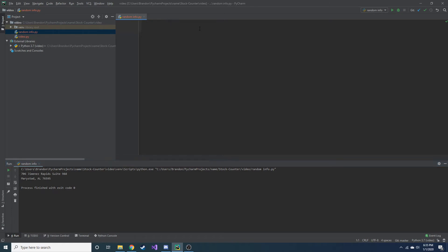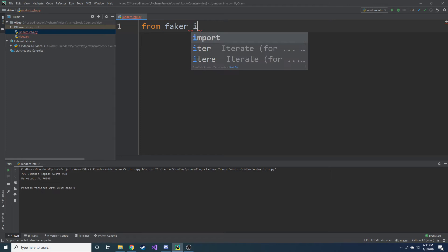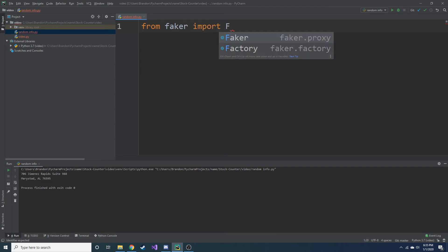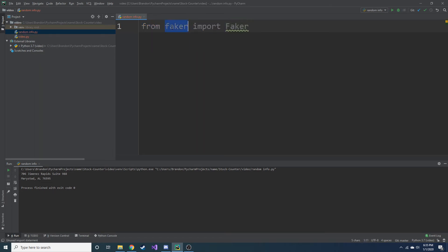So from here, we are going to from Faker import and then with a capital F, Faker. So notice the first one is lowercase and the second one is capital.